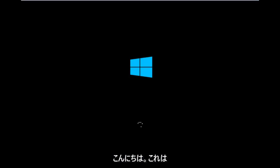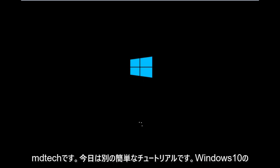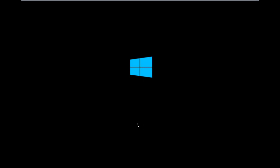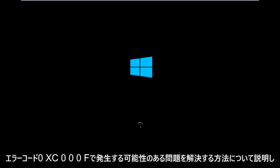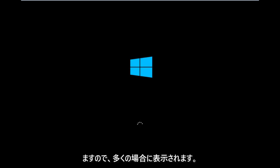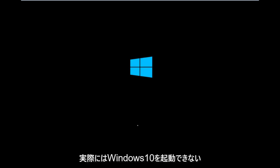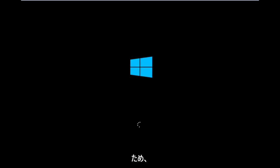Hello everyone, how are you doing? This is MD Tech here with another quick tutorial. Today I'm going to be going over how to hopefully resolve issues you might have specifically with error code 0xC000F in Windows 10. So it appears in many cases you're not actually able to boot into Windows 10.